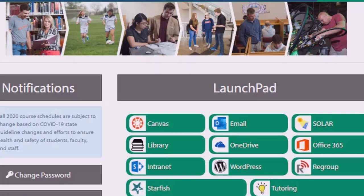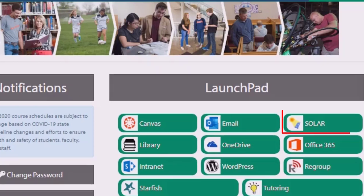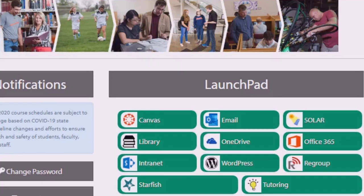The next item on the Launchpad is SOLAR. SOLAR stands for Student Online Access to Records. This is where you're going to go to view your personal information, your schedule, your midterm and final grades, your access to transcripts and financial aid information.